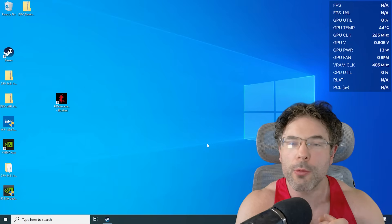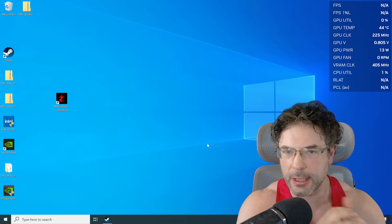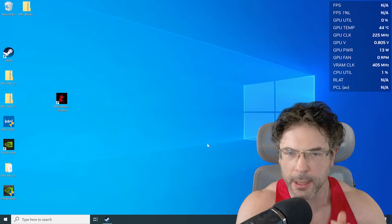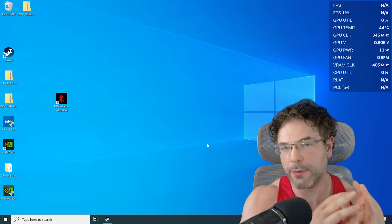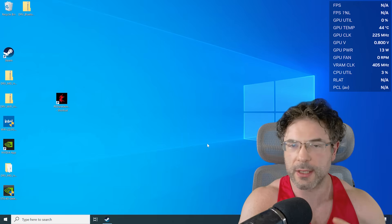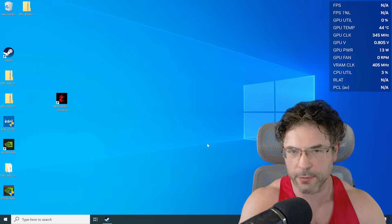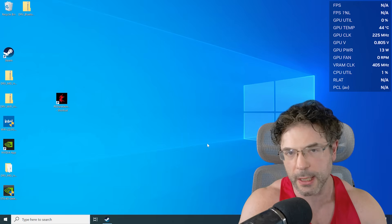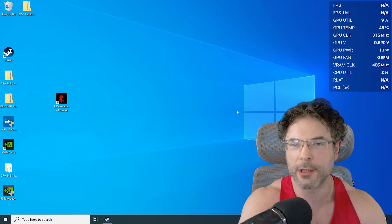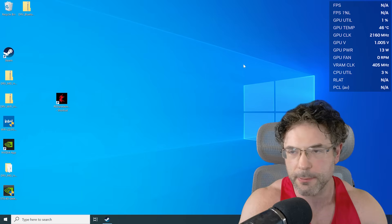Here we are on the Windows 10 desktop. Beloved as it is, I think it's one of the better operating systems that Microsoft have put out, certainly a big upgrade over Windows 8.